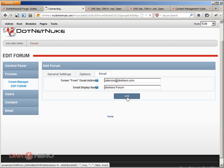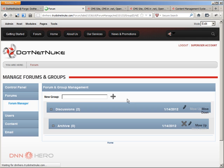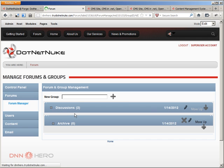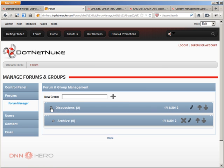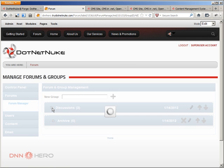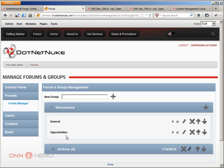And we have a new forum created. And we have created it under discussions. So if you expand now, we see two forums under the discussions group.